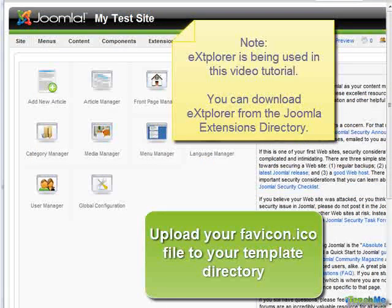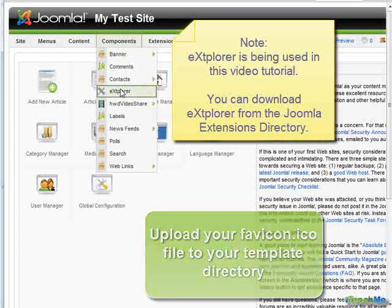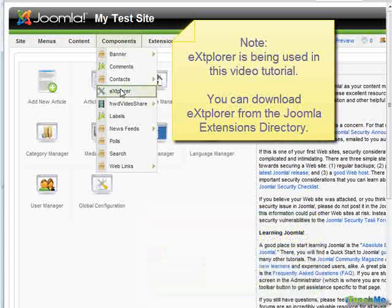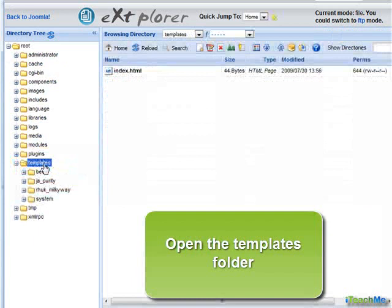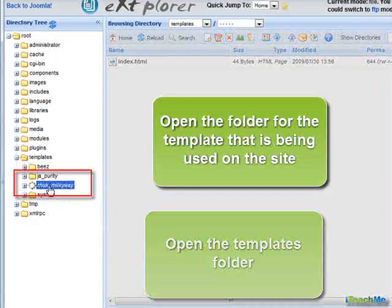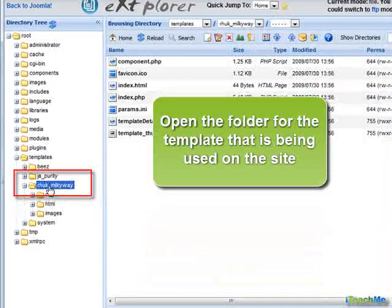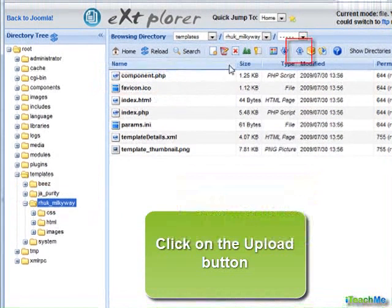Upload your favicon file to your template directory. This example is using the Explorer component, which is available from the Joomla Extensions directory. Open Joomla Explorer. Open the Templates folder, then open the folder for the template that is being used on your site.